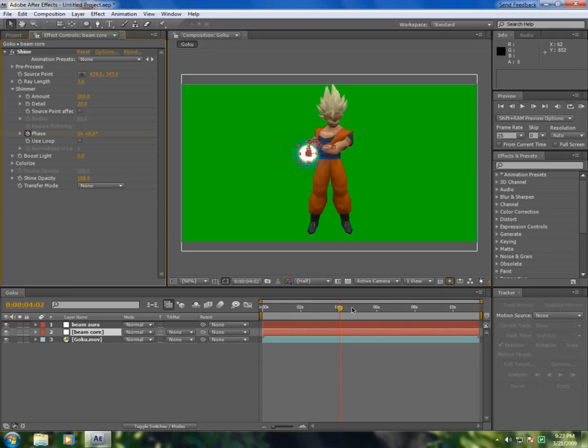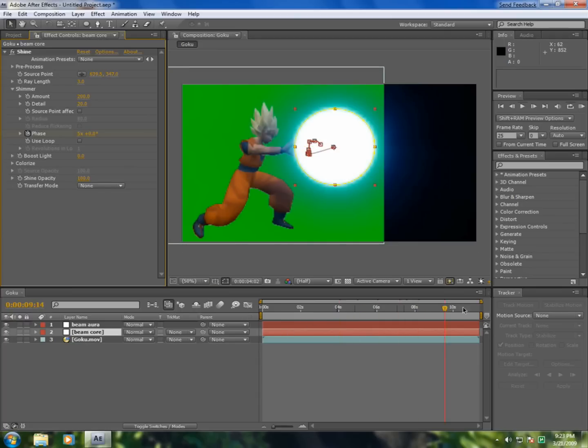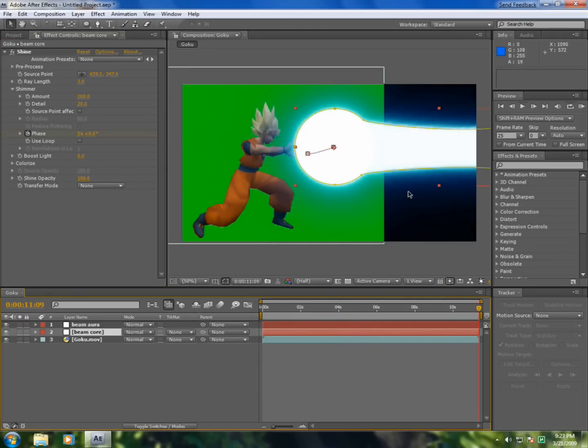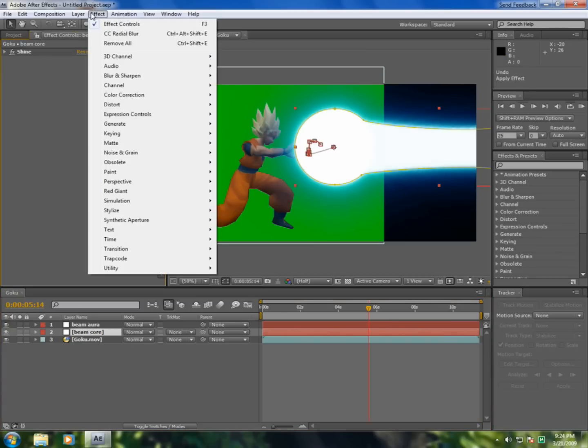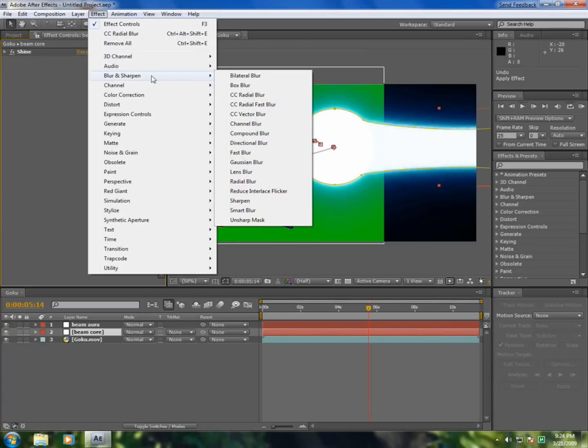Now go to the end, to the end of the footage, and put 20. Now go to Effect, Blur and Sharpen, CC Radial Blur.